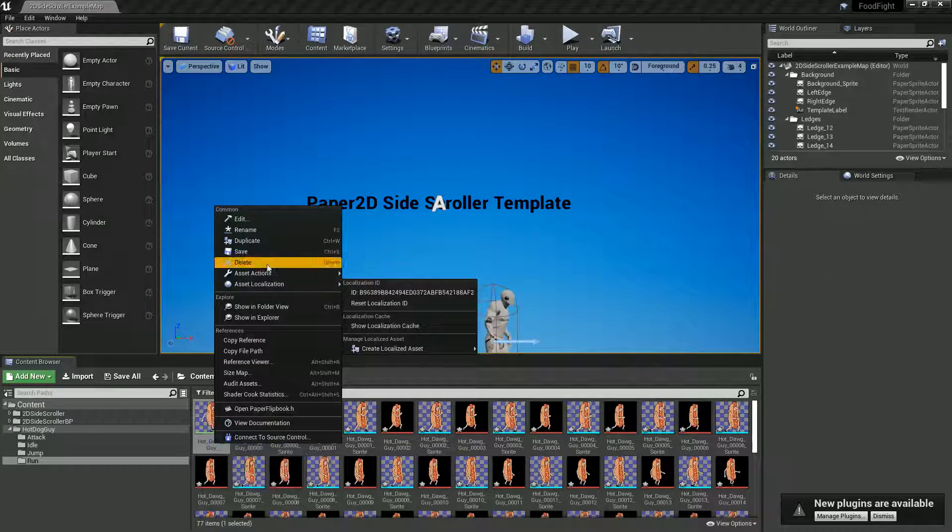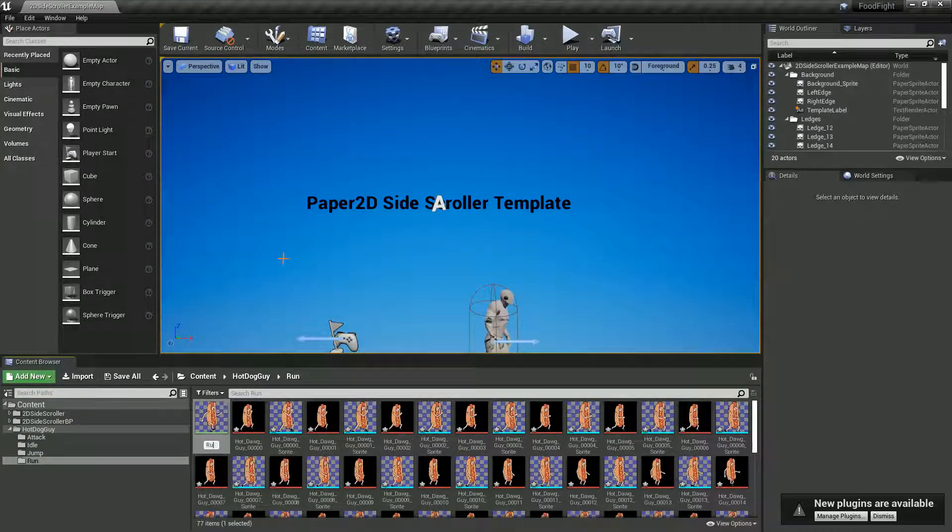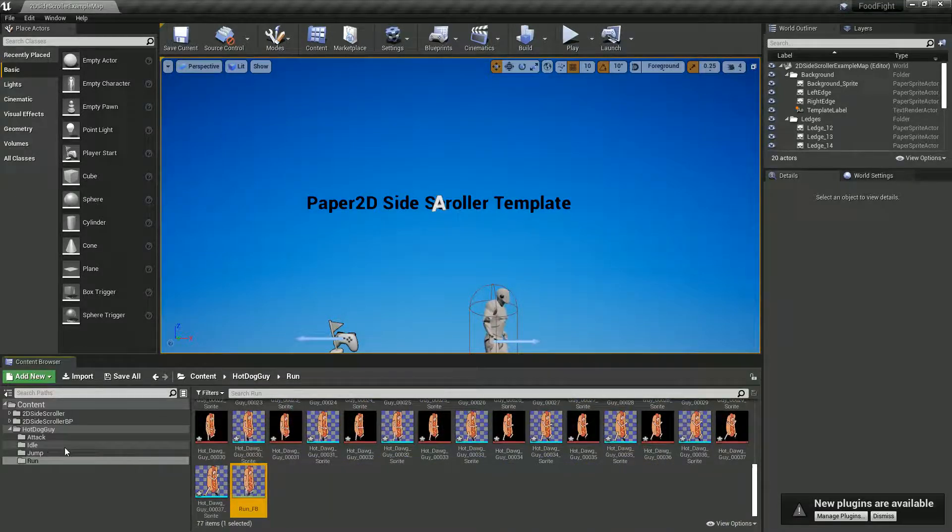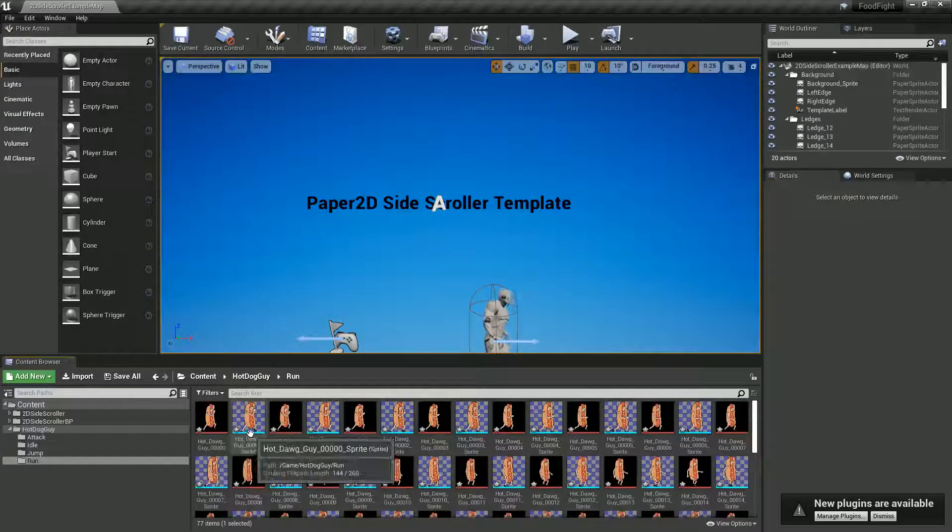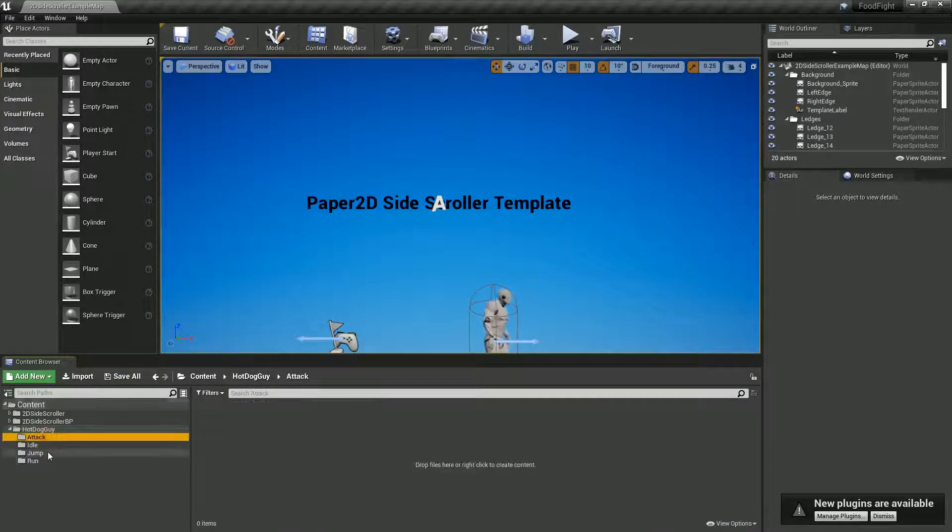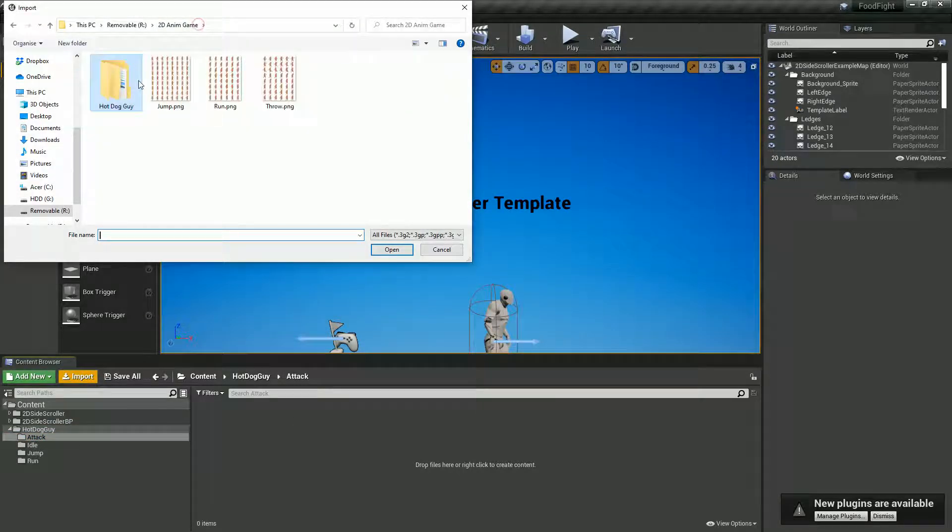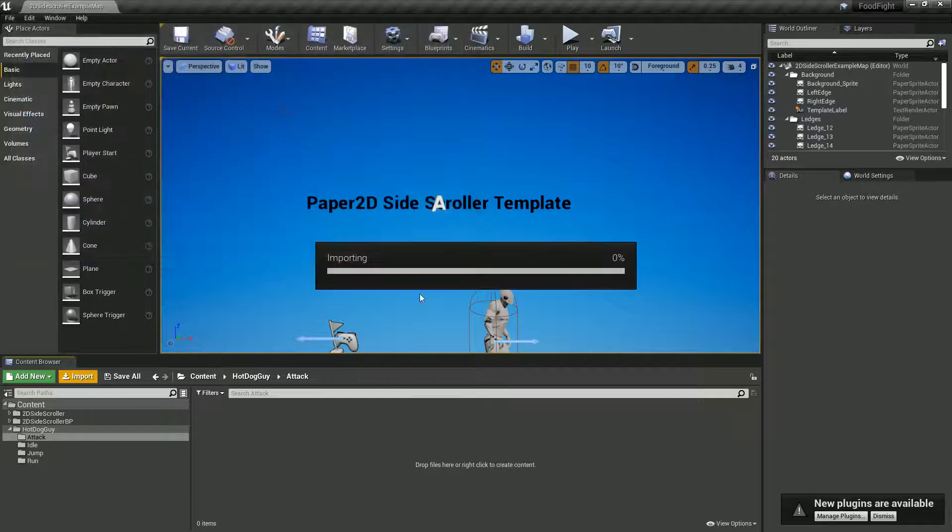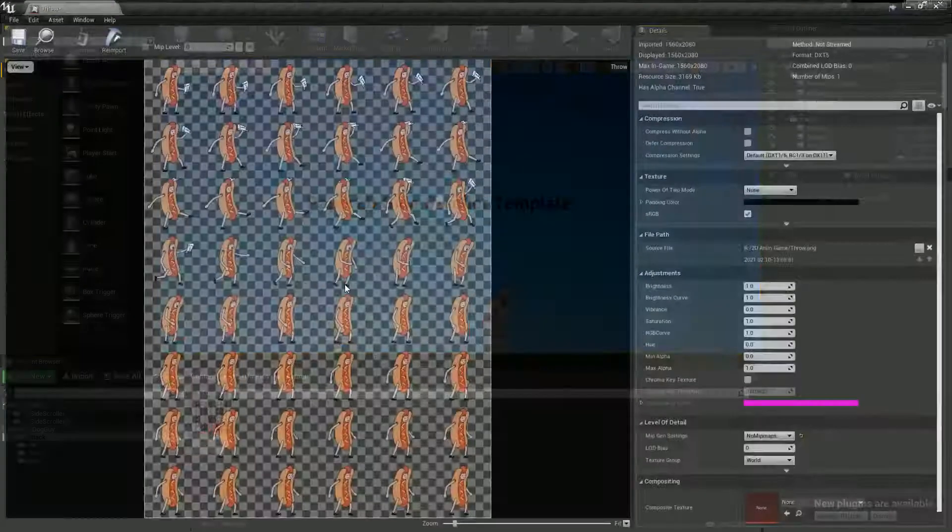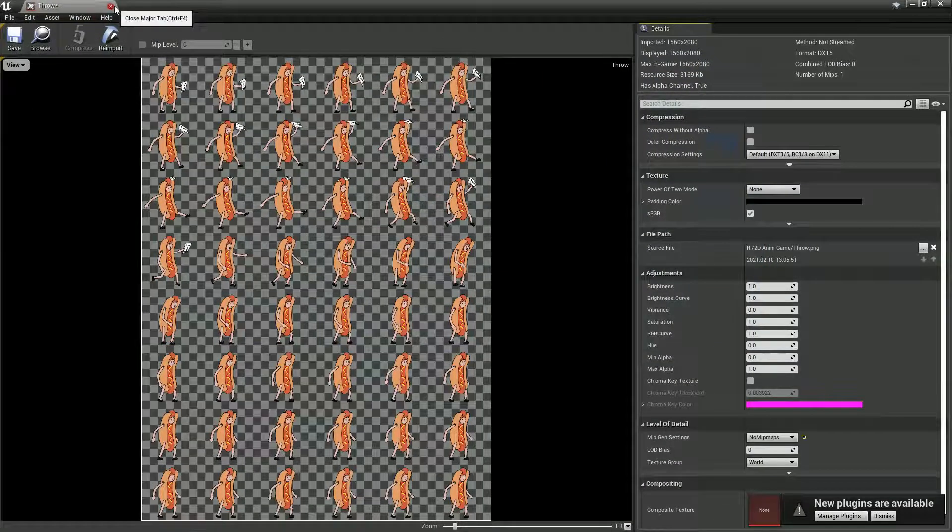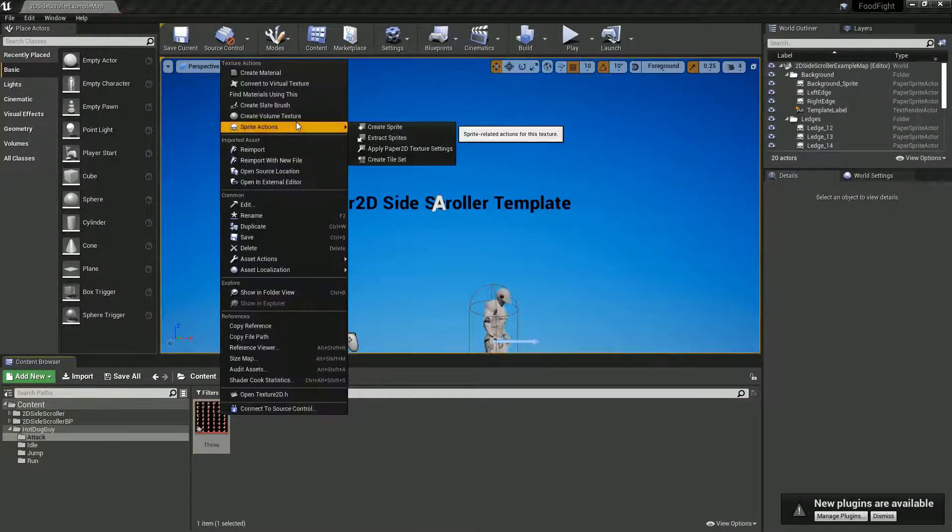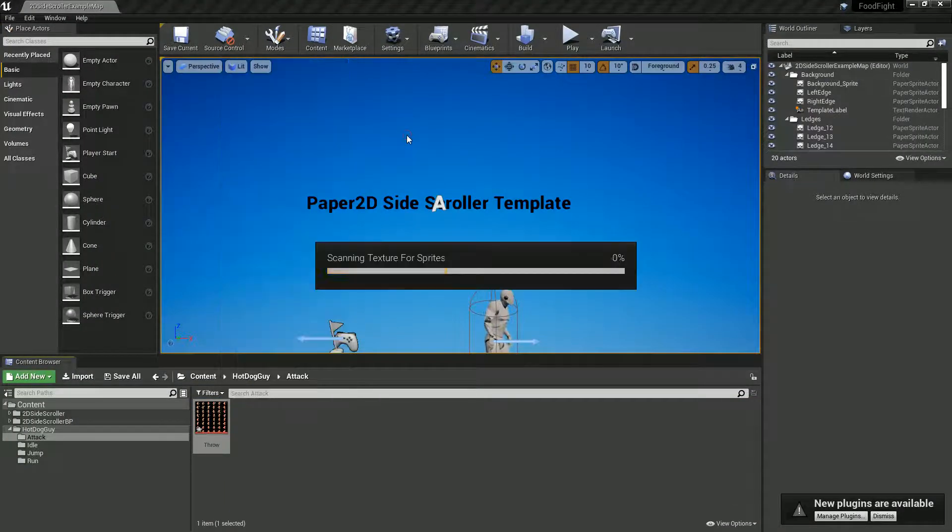Let me just quickly rename this run FB for flipbook. Let's do our attack. I also showed you how to export a sprite sheet, so we've got this throw sprite sheet. As you can see, we can open this up - it's got all of our sprites in there. Using a sprite sheet we can just go sprite actions and extract sprites.